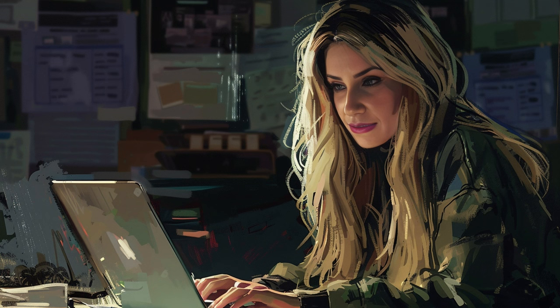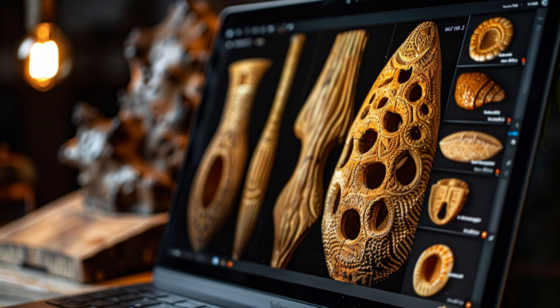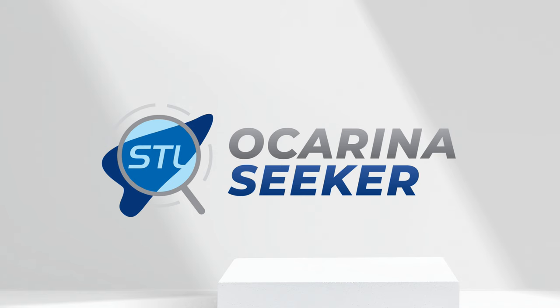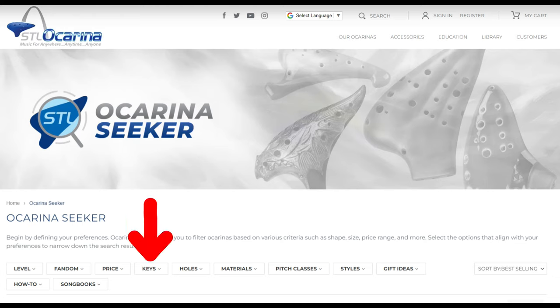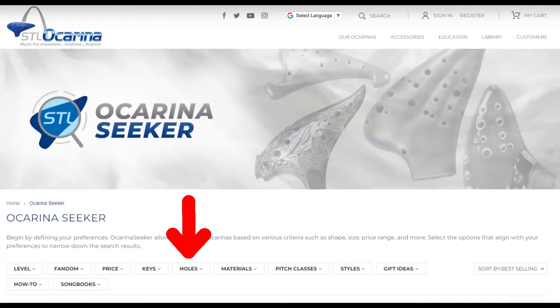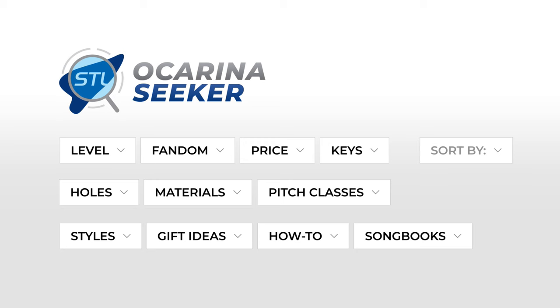Before we dive into how to select your first ocarina, I have an awesome tool to share with you from SDL Ocarina — we like to call it Ocarina Seeker. It is not just any tool; it is your very own ocarina search engine and filter. With Ocarina Seeker, you can narrow down your search based on price, your skill level, materials, keys, and even the number of apertures you prefer.